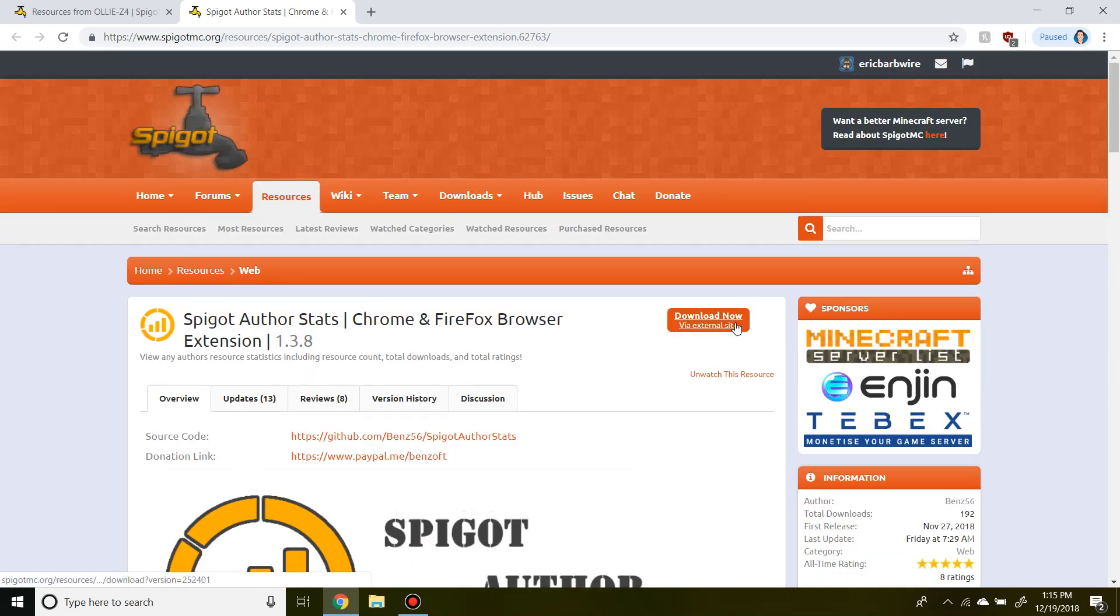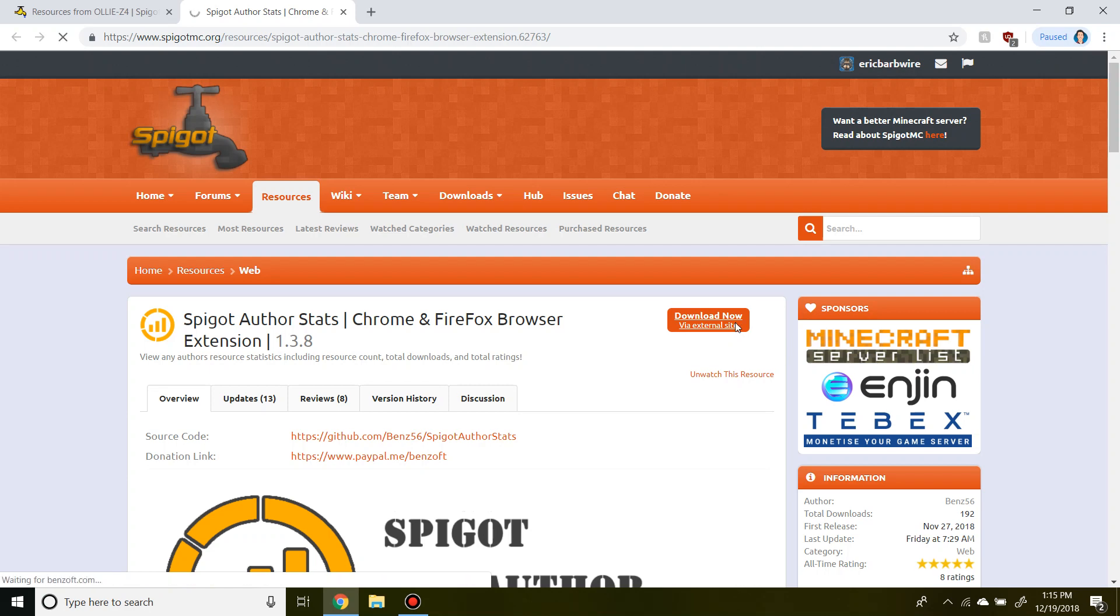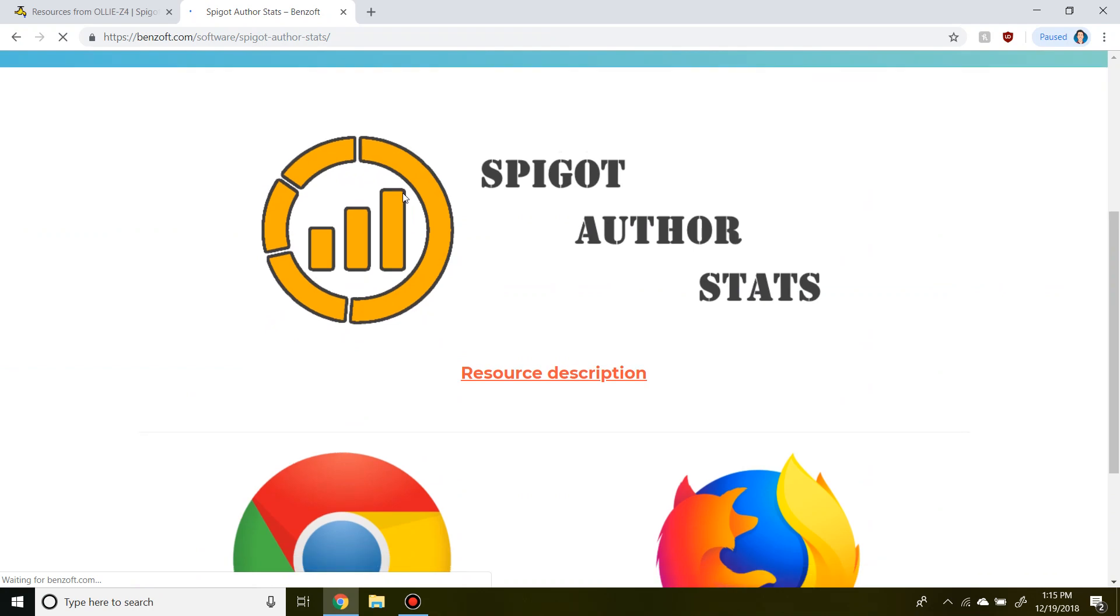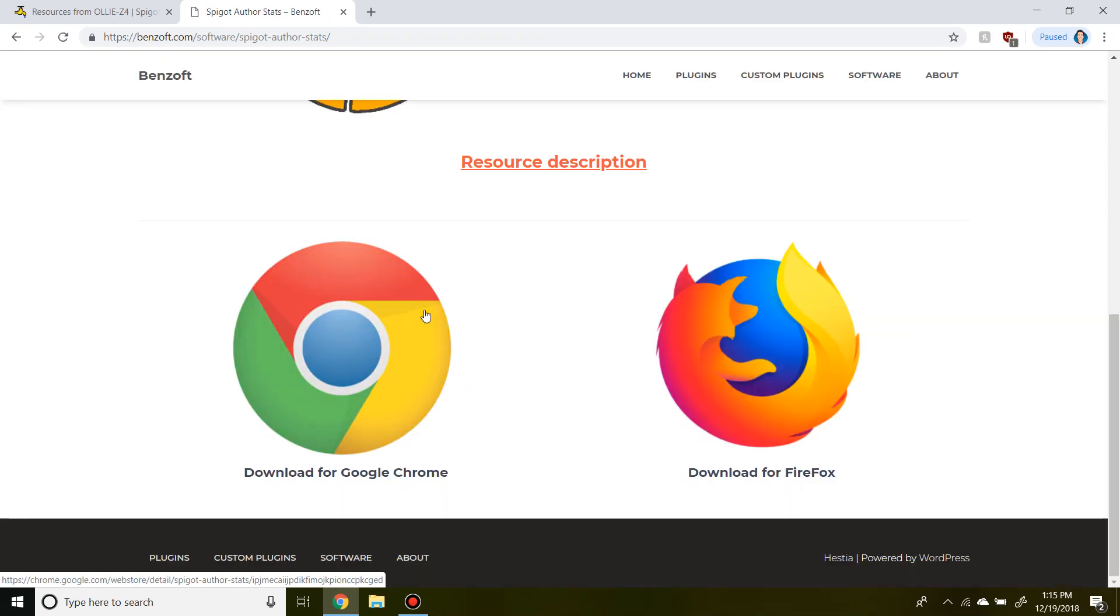So like I said, it's not like your typical Spigot plugin. You're going to download now and this will take you straight to the store where you can either download from Google Chrome or Firefox.